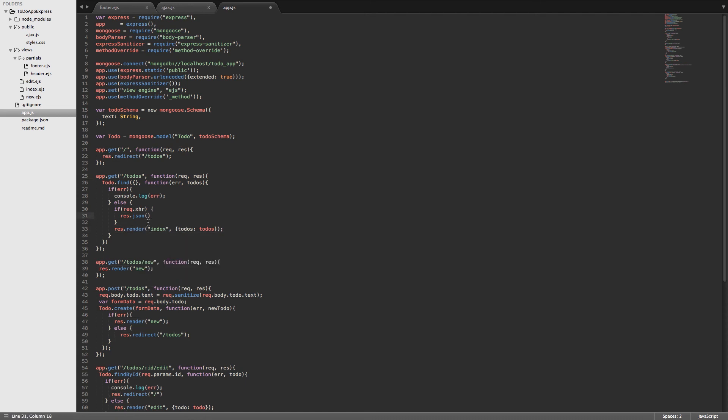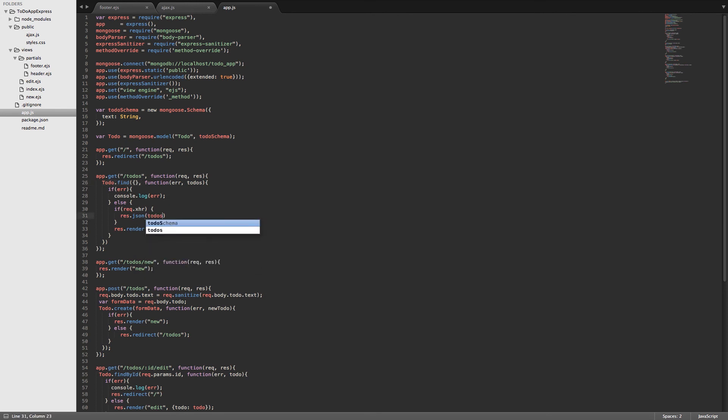And this allows us to send back whatever data we have. In this case, it's the to-dos that we get back from our to-do query to the database using Mongoose. And we're going to send those to-dos to the front end via this res.json. So we'll just pass in to-dos here.